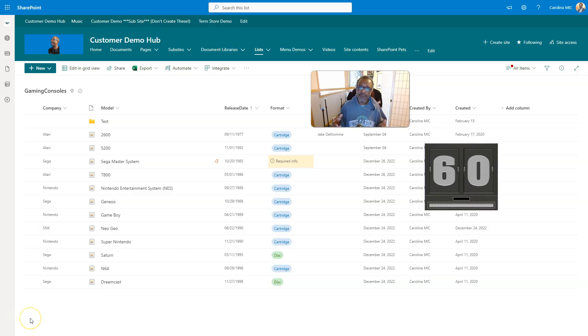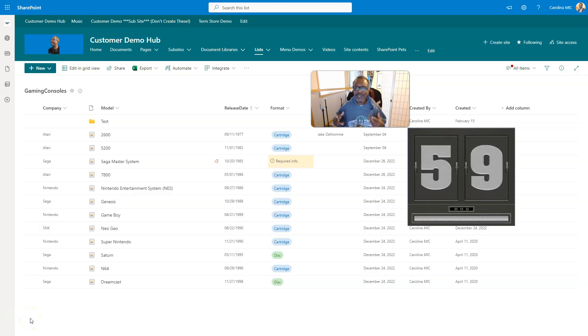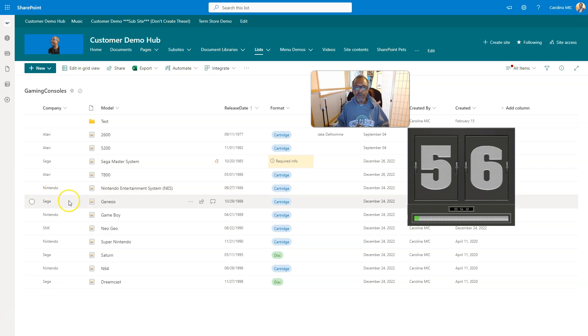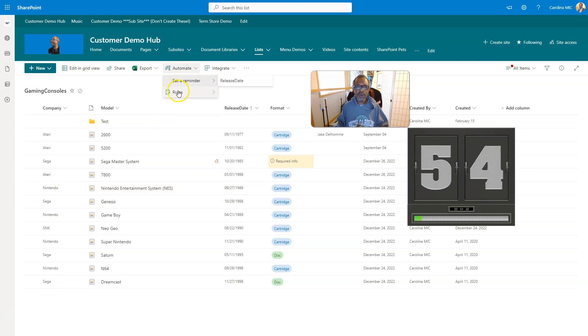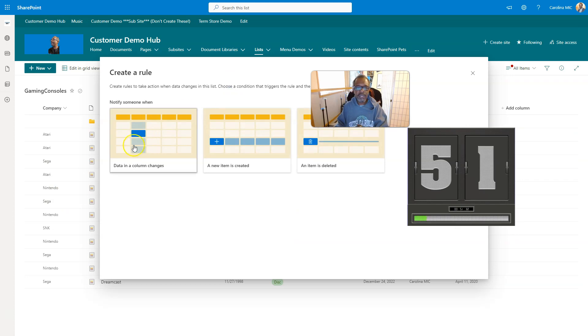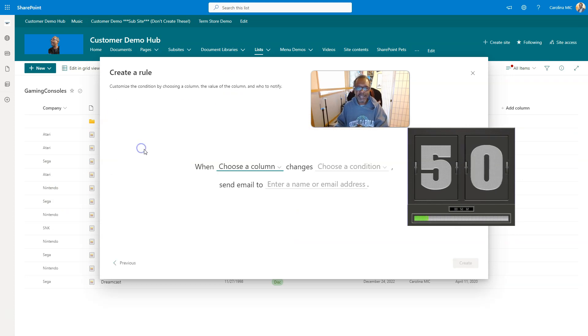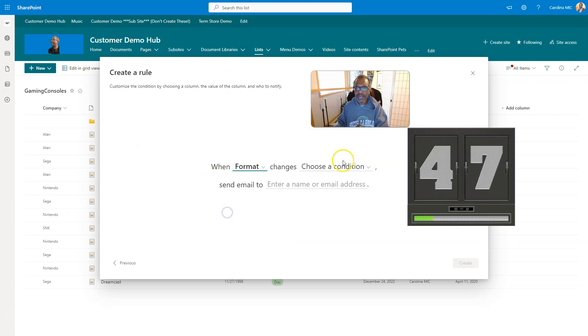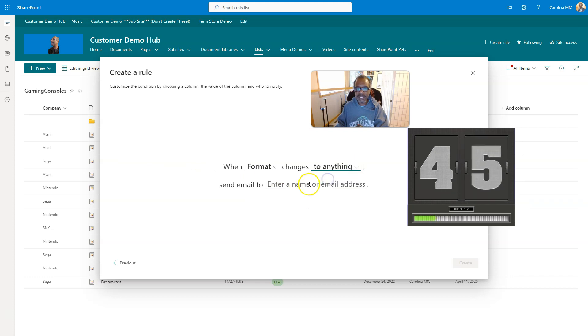Okay let's get that timer rolling and see where I went wrong. So basically we started off talking about rules. We go to rules, get notified if something changes, create a rule. Let's say data in a column changes. We'll say we want to know when the format column changes to anything.